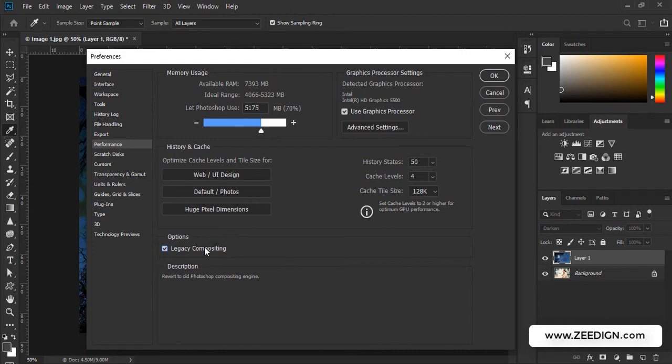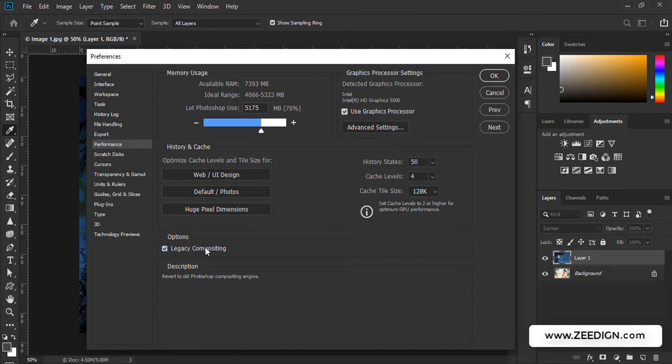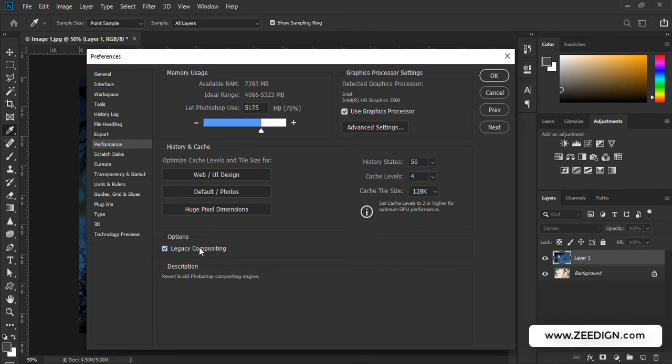What it will do is that it will revert to the old Photoshop compositing engine. If none of your blend modes are working, it is because of your Photoshop version. If you have that particular version which has this bug in it, then you need to check this option because it will enable the compositing engine of a previous version of Adobe Photoshop.